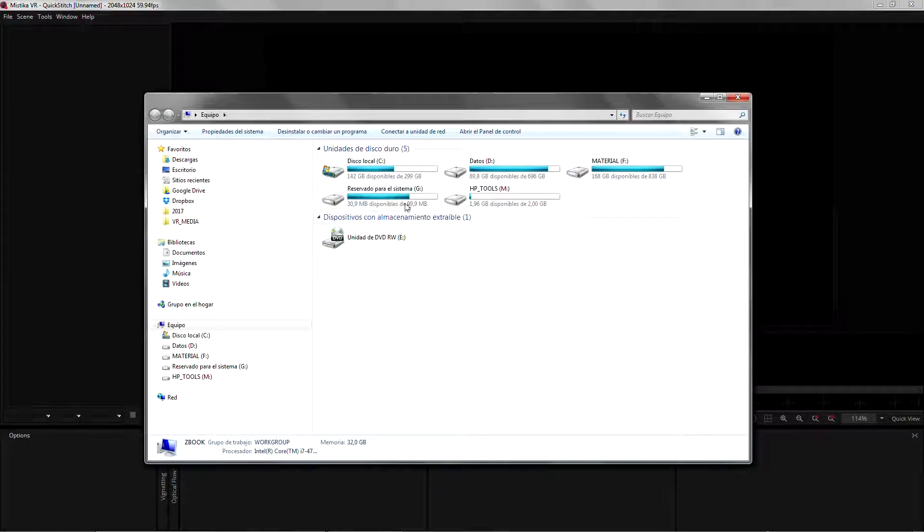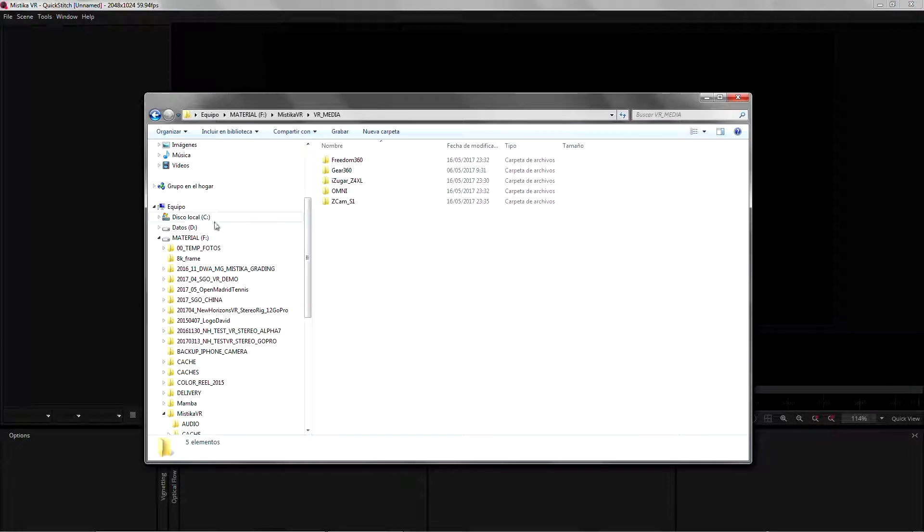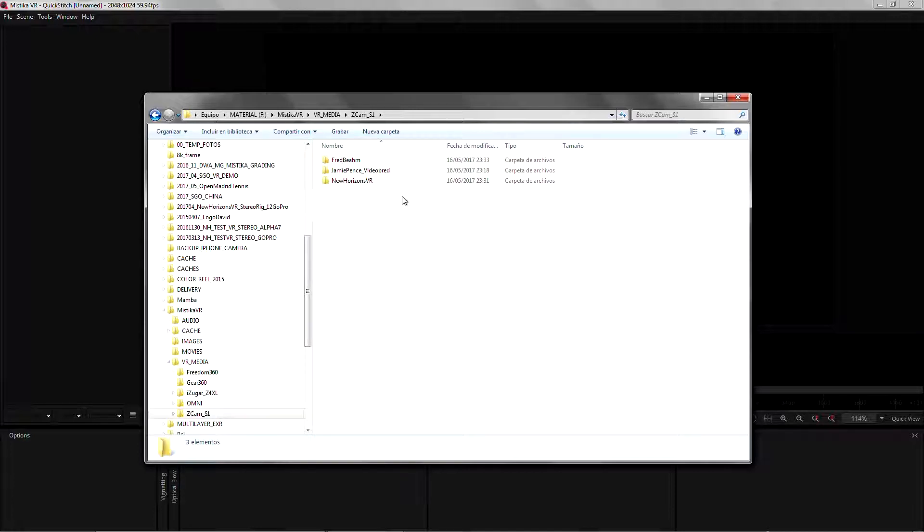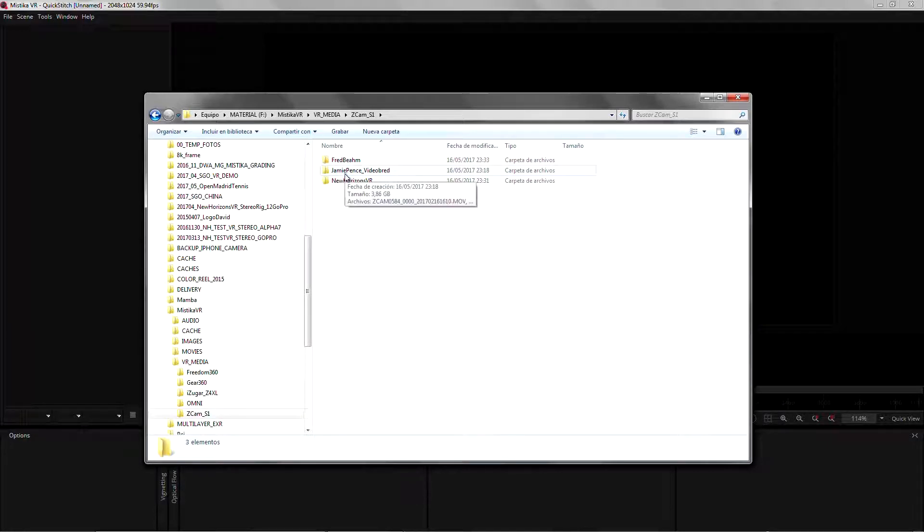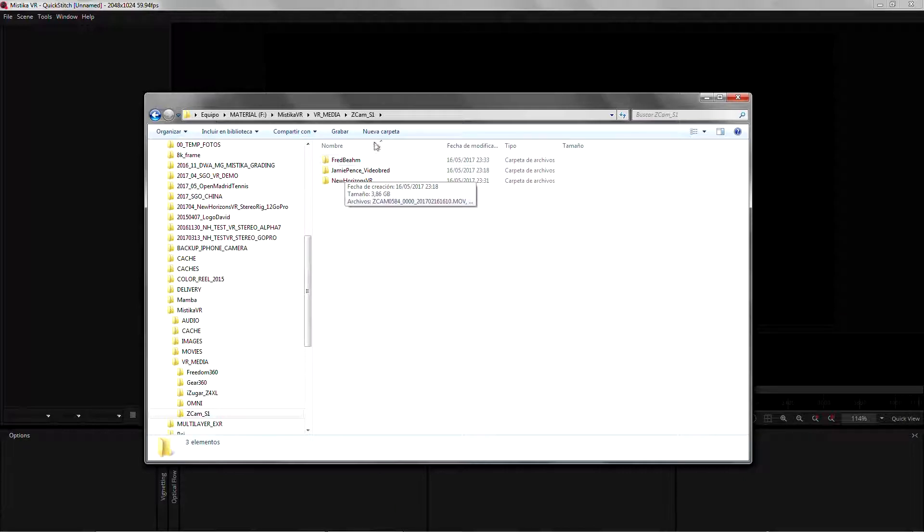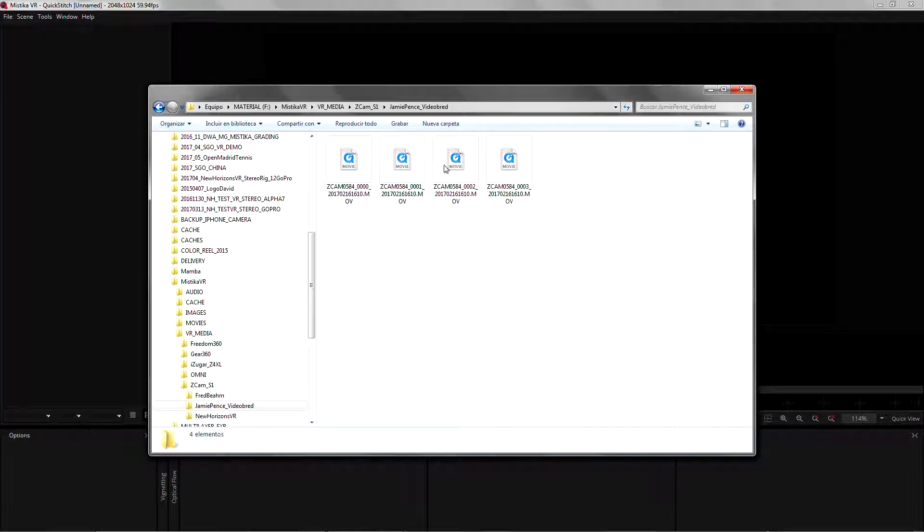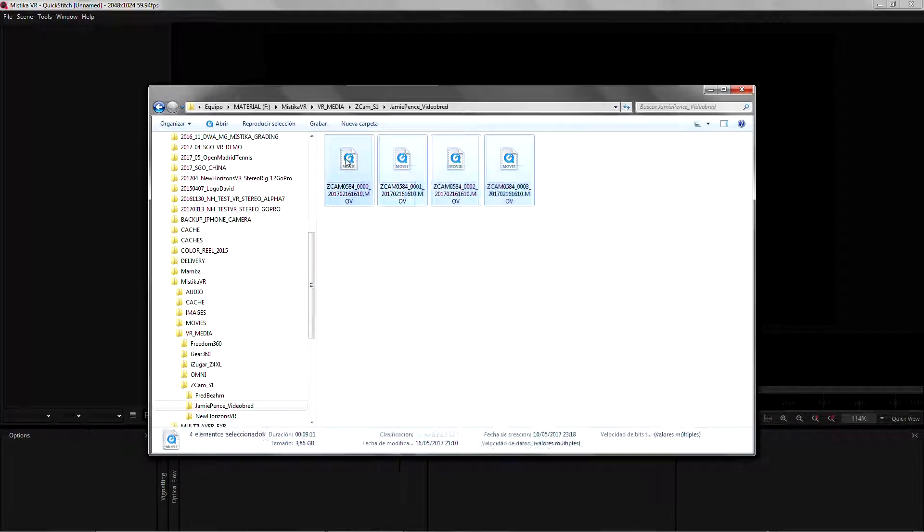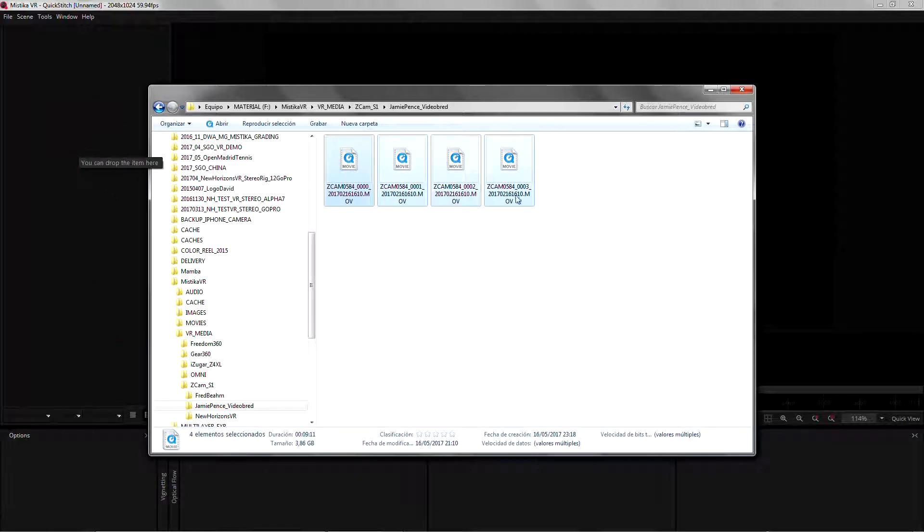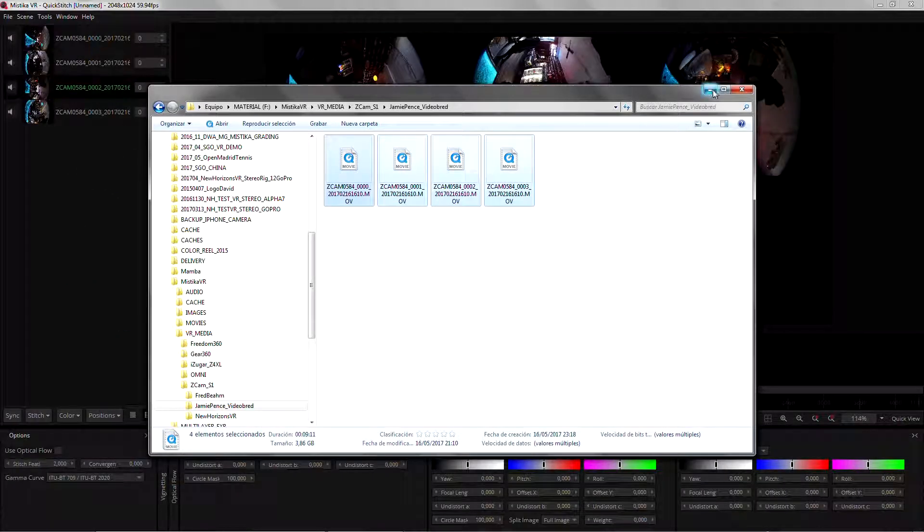For that we're gonna load the footage that we want to calibrate, in this case from the set cam, and we're gonna use Jamie Pen's video VRAD footage. He kindly lent us the footage to do our testing, so just drag it in.